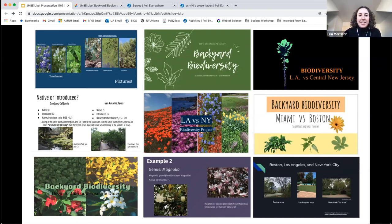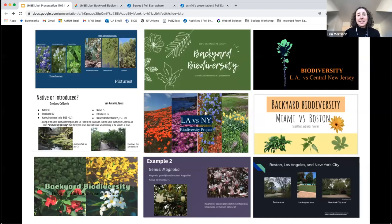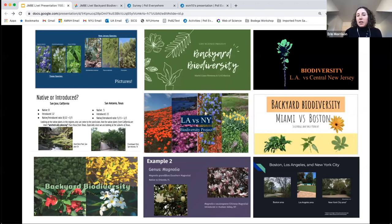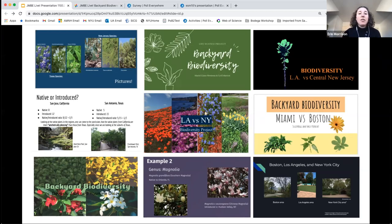Much of remote learning tends to be about the logistics of how and when students can access course material. This lab, in contrast, takes advantage of the fact that almost anywhere, nature is accessible in some form — whether you're in an urban, suburban, or rural area. The unique global setting that a remote classroom provides gives students the chance to make connections between their specific local experience and those of other students located around the world.